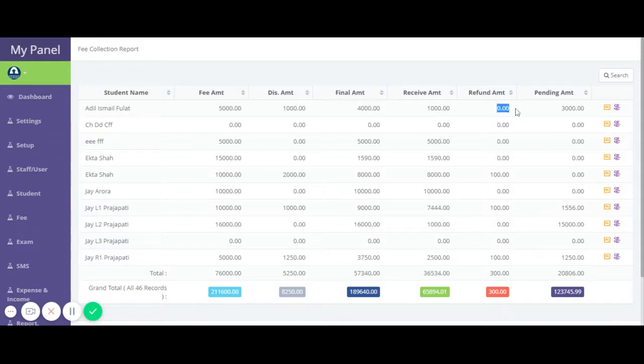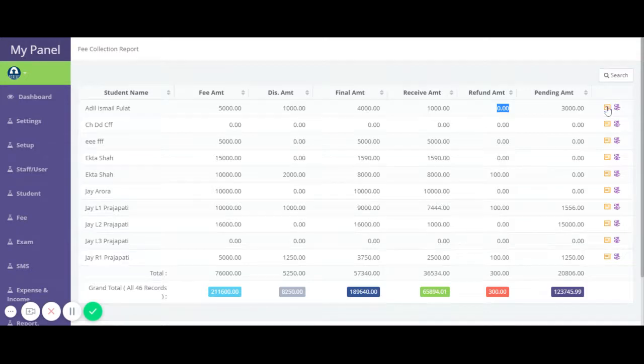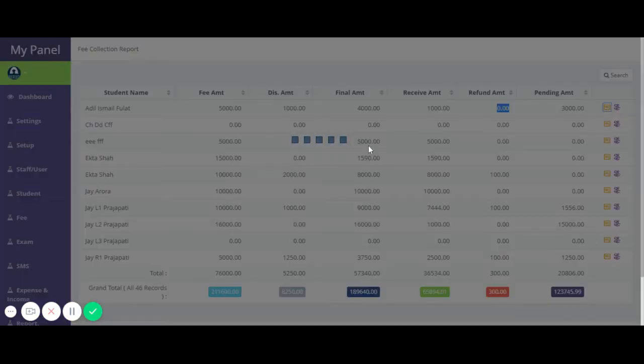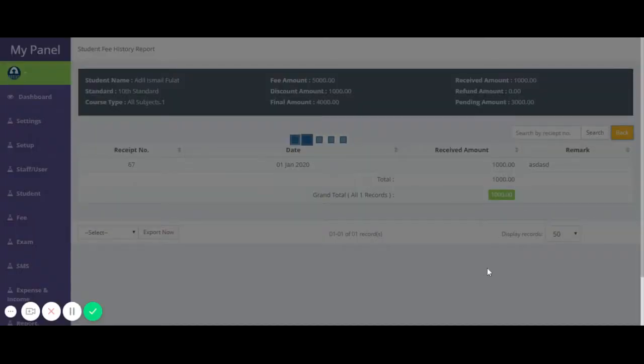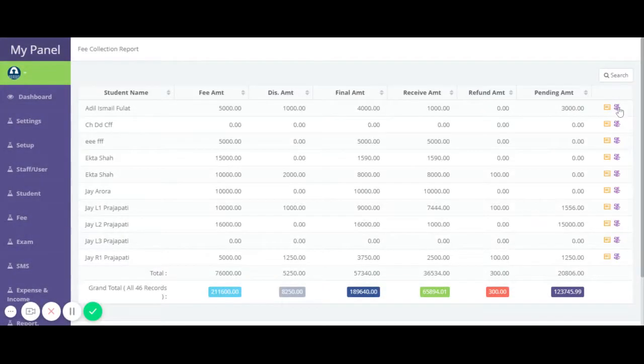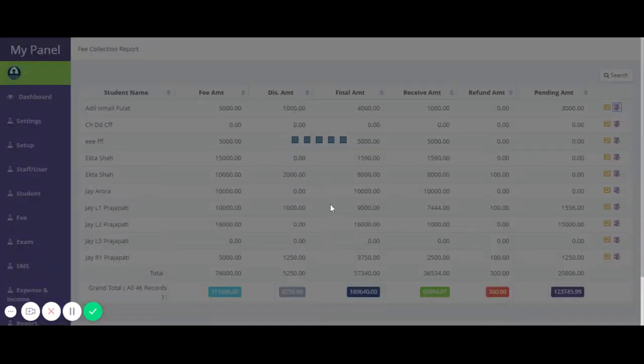If you want to see the received fees, you can click here to check the student fee receipt. Similarly, if you want to check a student refund receipt, you can click on the refund history button to check the student refund.